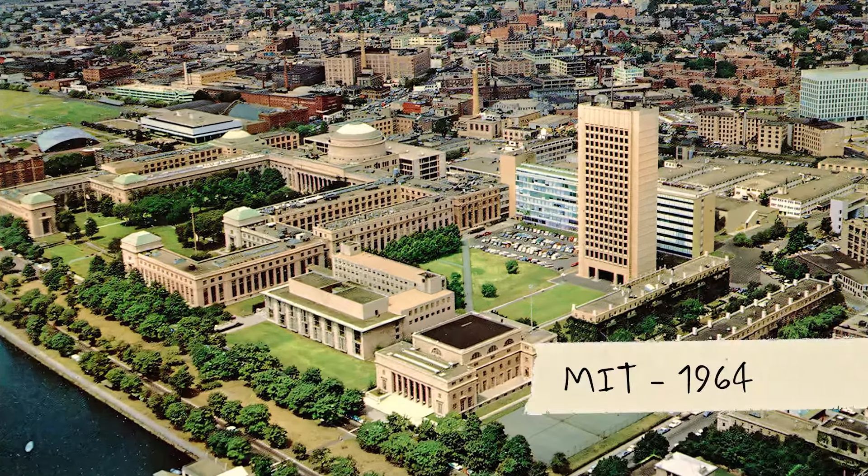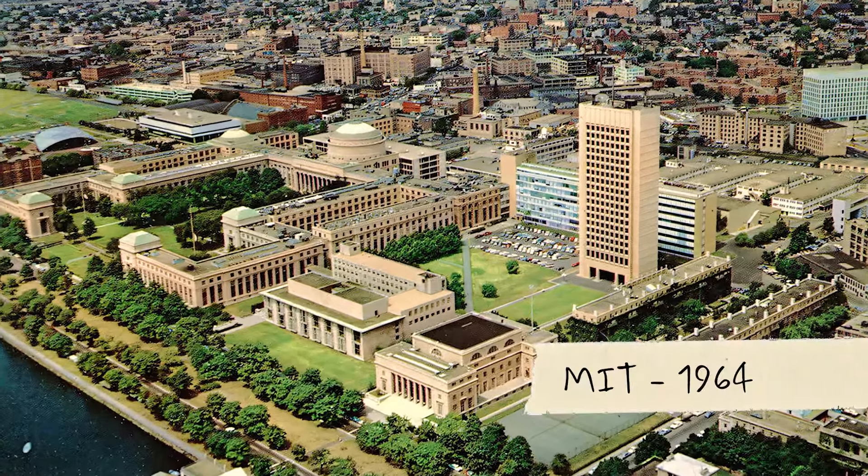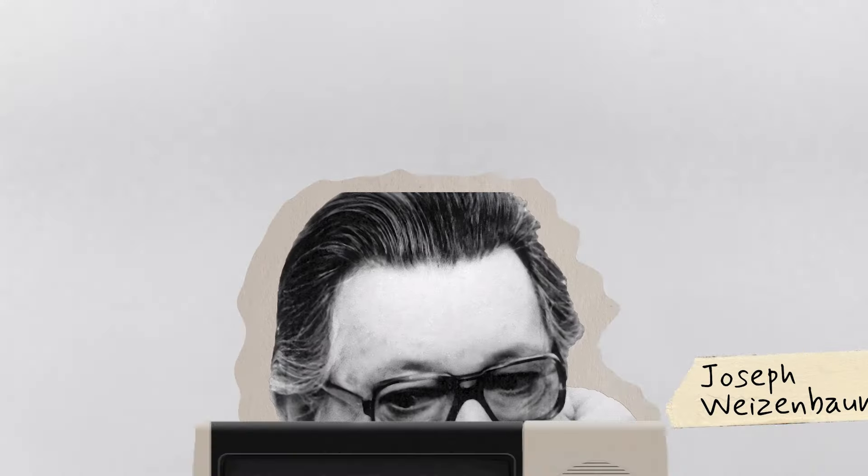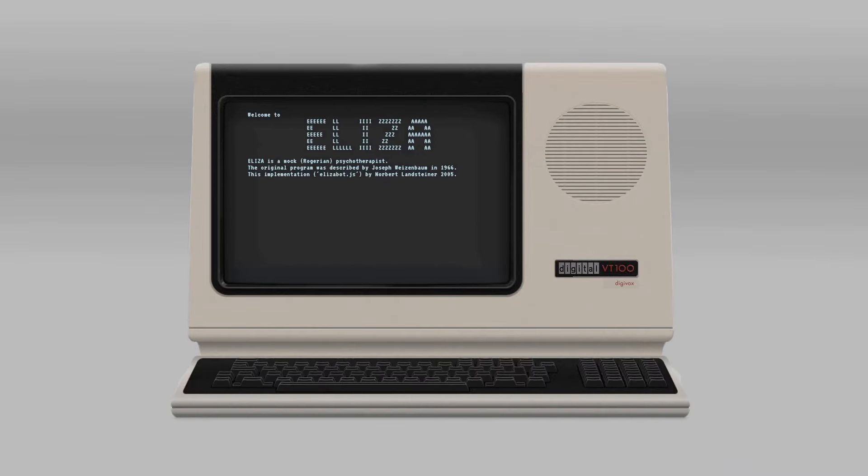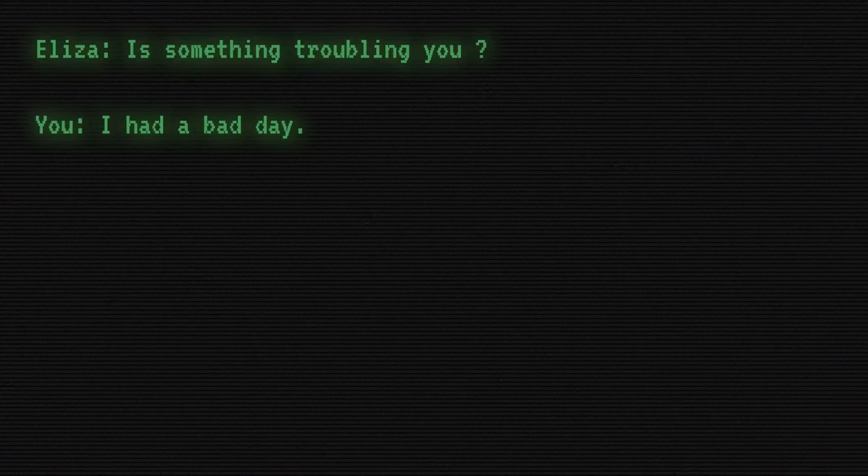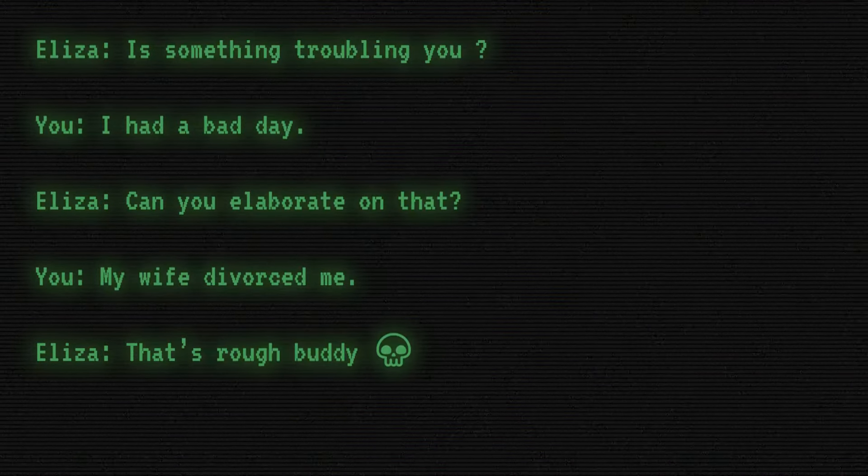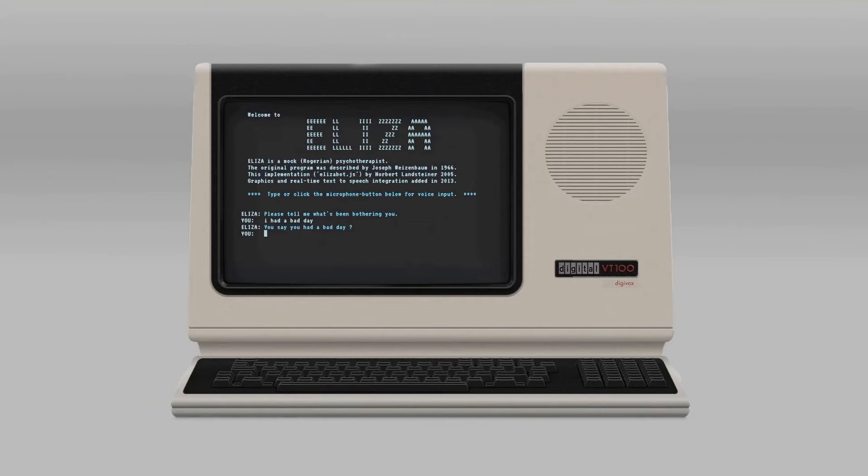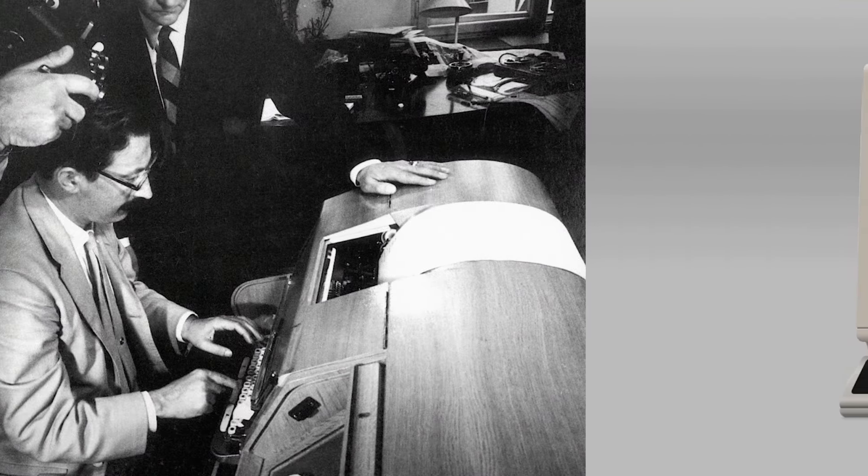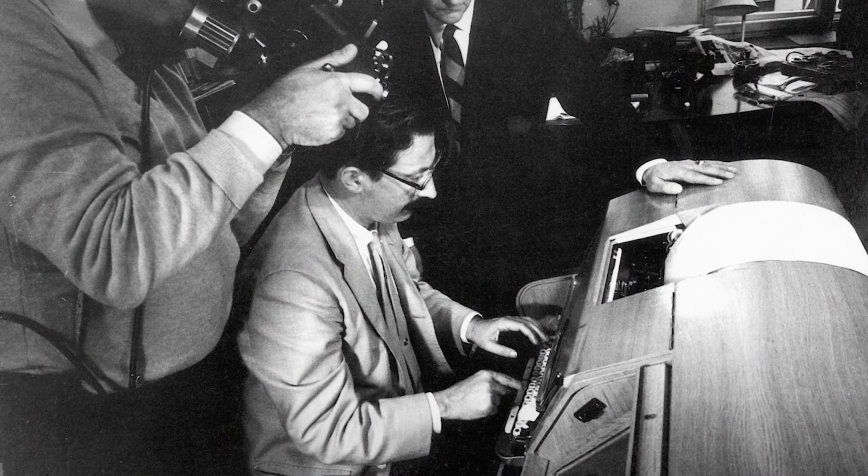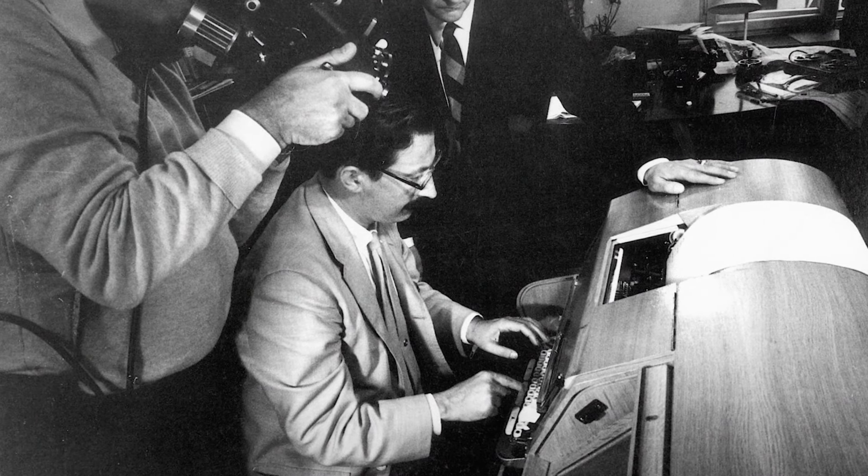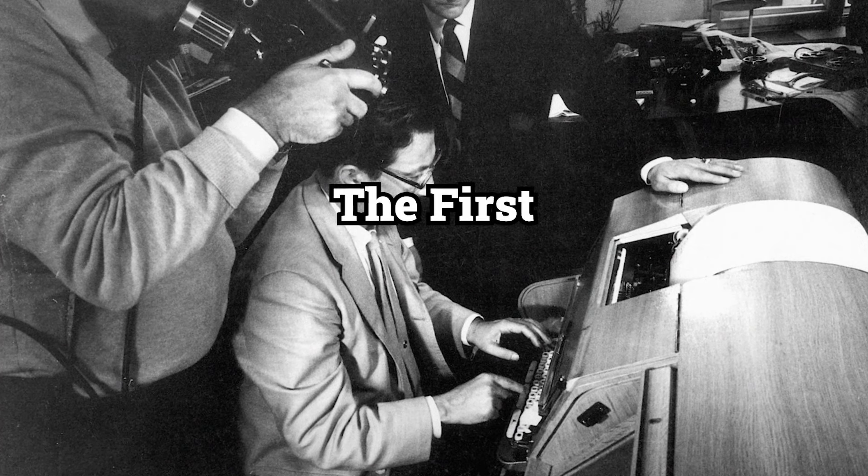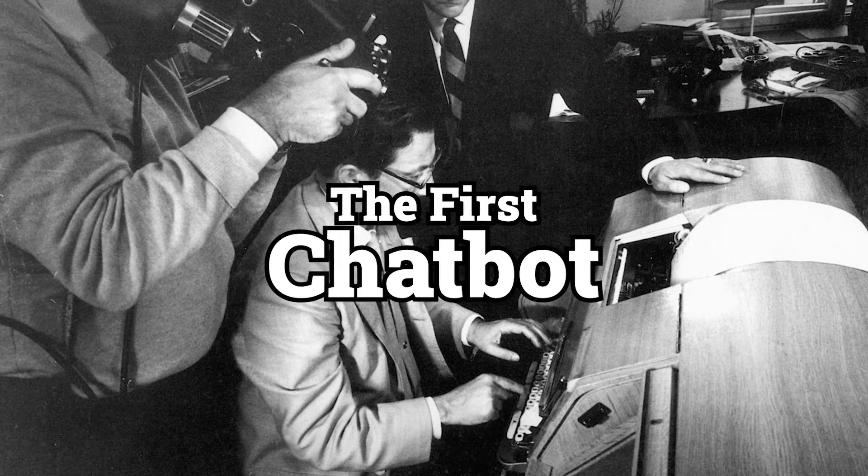The year is 1964. While working at MIT, computer scientist Joseph Weizenbaum makes a program he calls ELISA. It would ask you how your day was and act like a mediocre therapist. It wasn't perfect, but it was impressive for the time. And little did he know, it would eventually be considered the first computer chatbot.